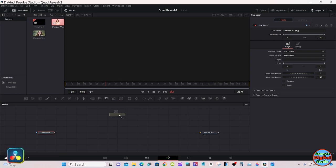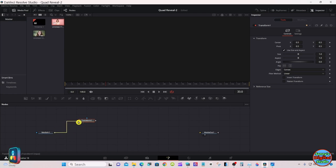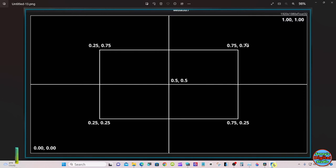Grab a Transform node and connect the media to the yellow input on the Transform. Select the Transform. Now, DaVinci Resolve uses specific coordinates for each corner. This is 1920 by 1080 as you see up in the top right — we're going to use these values as we go. The top left is 0.25 by 0.75, top right is 0.75 by 0.75, bottom left is 0.25 by 0.25, bottom right is 0.75 by 0.25.